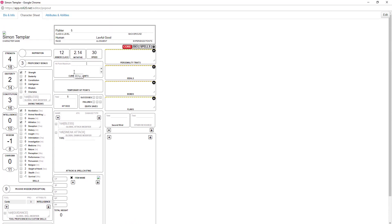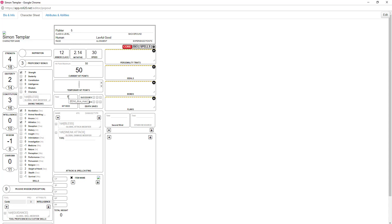Hit points — that's obviously determined by your level and class. If you roll them, you can roll them, or you can use a standard and just enter the max hit points. We'll give him 50 hit points. His current hit points is max, so we can also go in and type 50. The great thing about this is that you can subtract or add it as you go along. Temporary hit points he has zero. You have a total of five hit dice because you're fifth level, and the hit dice is a 1d10 or 1d12 — that's the number of hit dice you currently have.